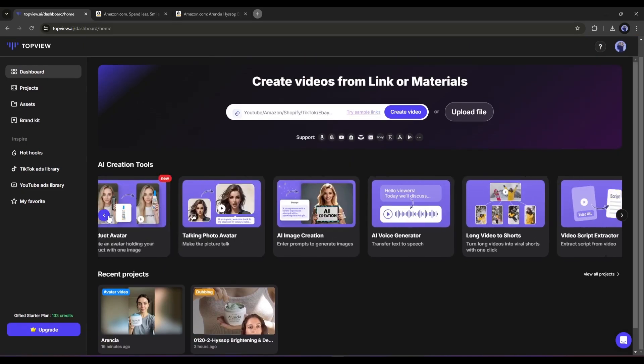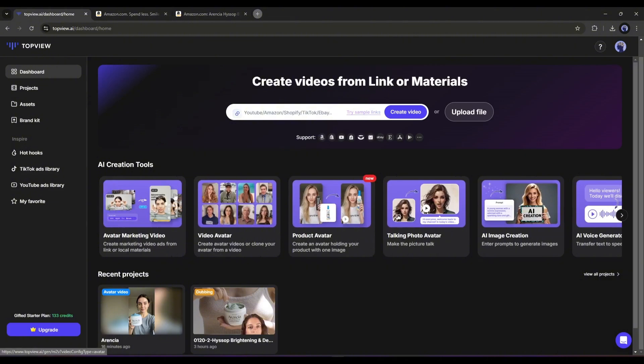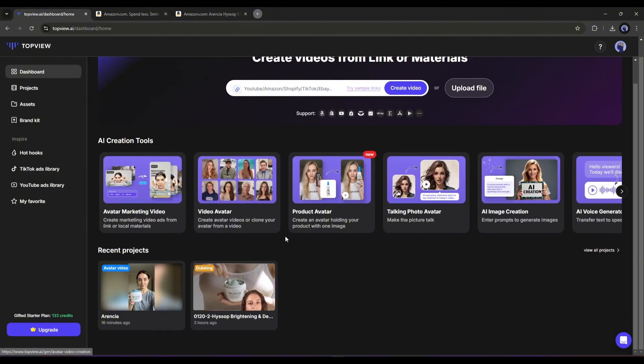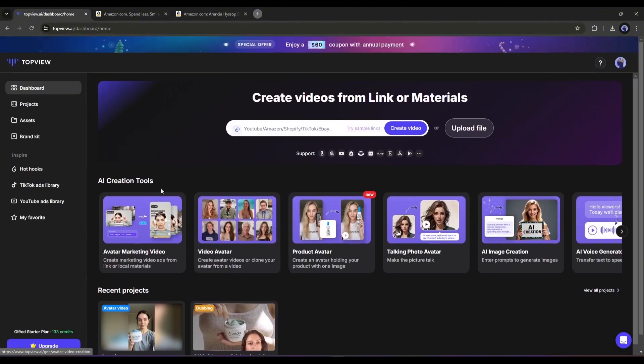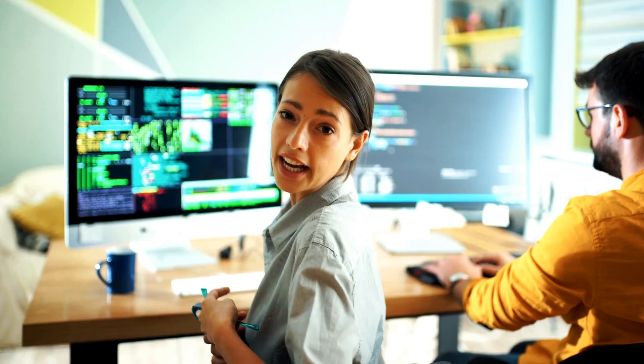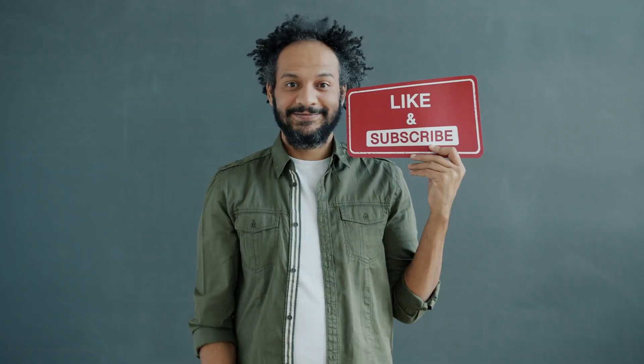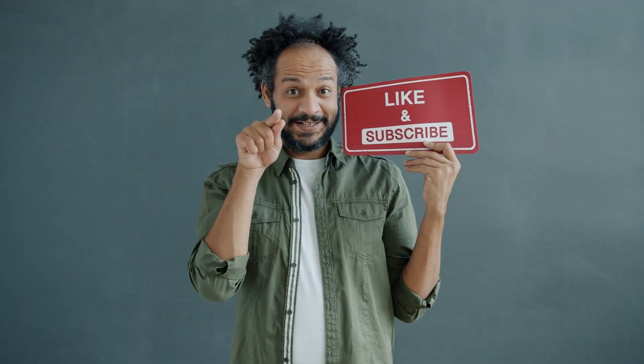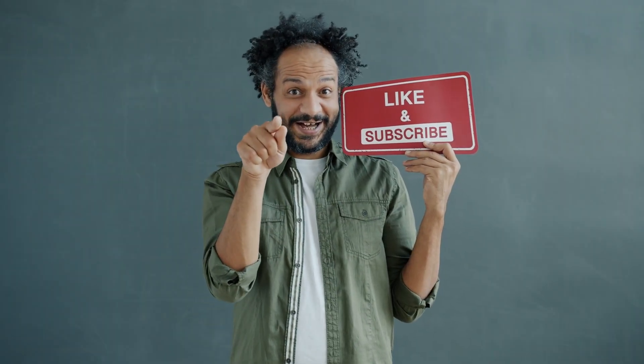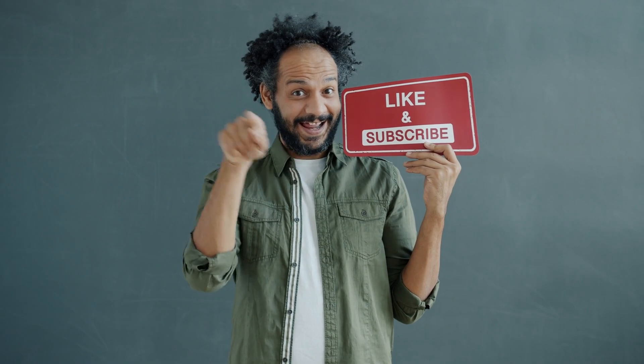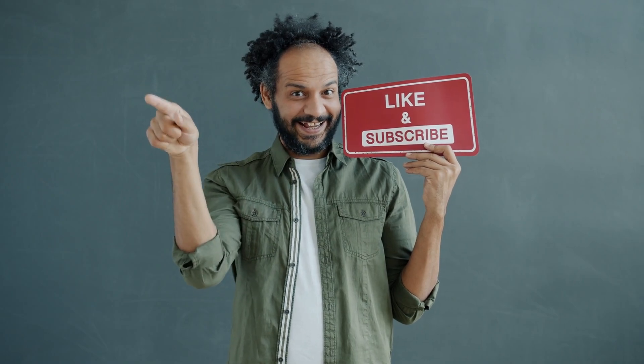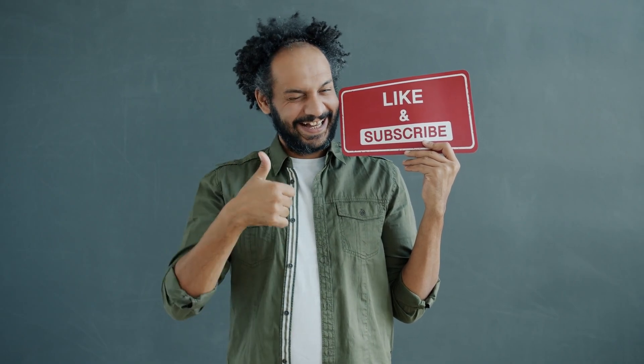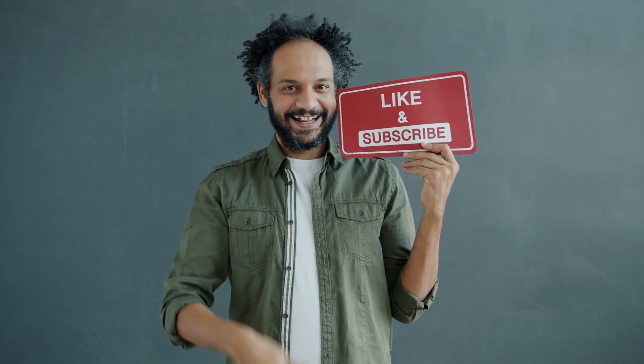All right friends, I will wrap up our video now. Before that, I would love to hear your opinion about TopView AI. Share your thoughts and results in the comments section below. Don't forget to like this video if you found it helpful and subscribe to our channel for more amazing tutorials like this one. Thank you so much for watching, and until next time, happy creating.